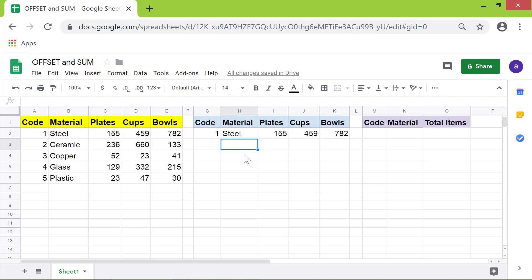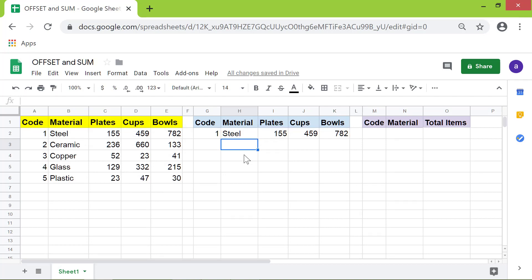There you go. The OFFSET function has returned the data from the specified row and columns. Say now you want to extract data for copper utensils. All you need to do is type the code number, which is 3, in this cell and press enter.